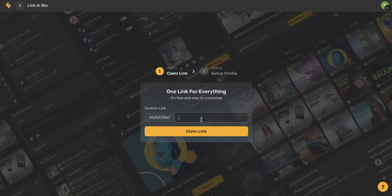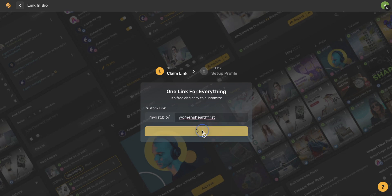First, we want to establish our unique link. I would recommend using your business or brand name here, but you can use any name that you'd like. Once you've filled that in, go ahead and use this yellow claim link button.